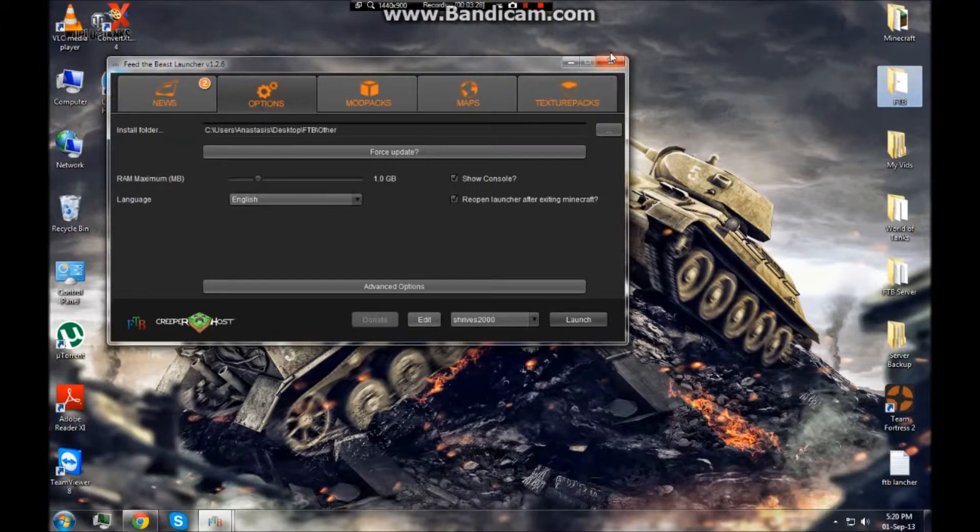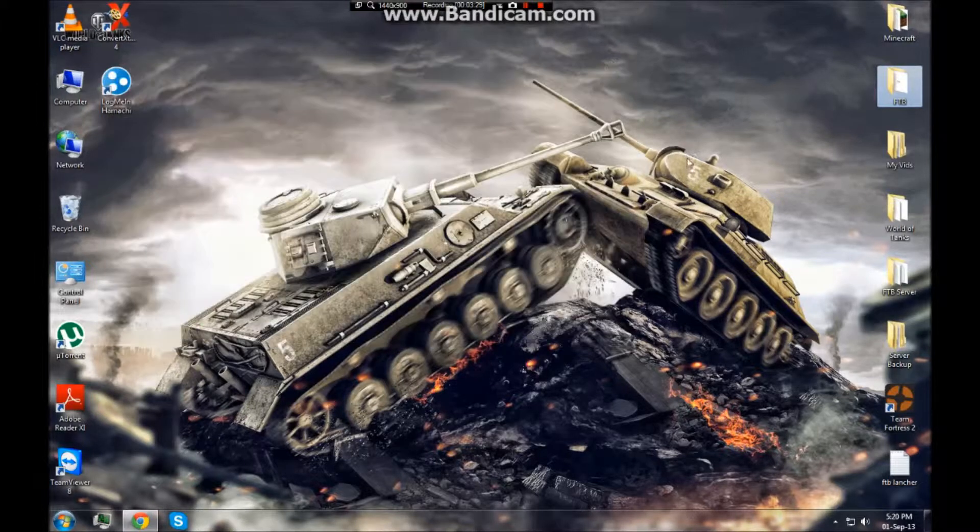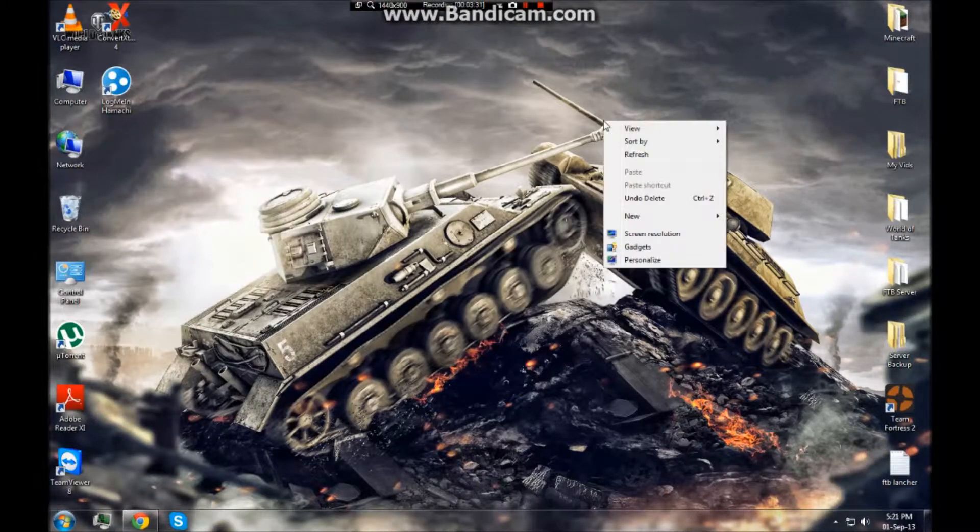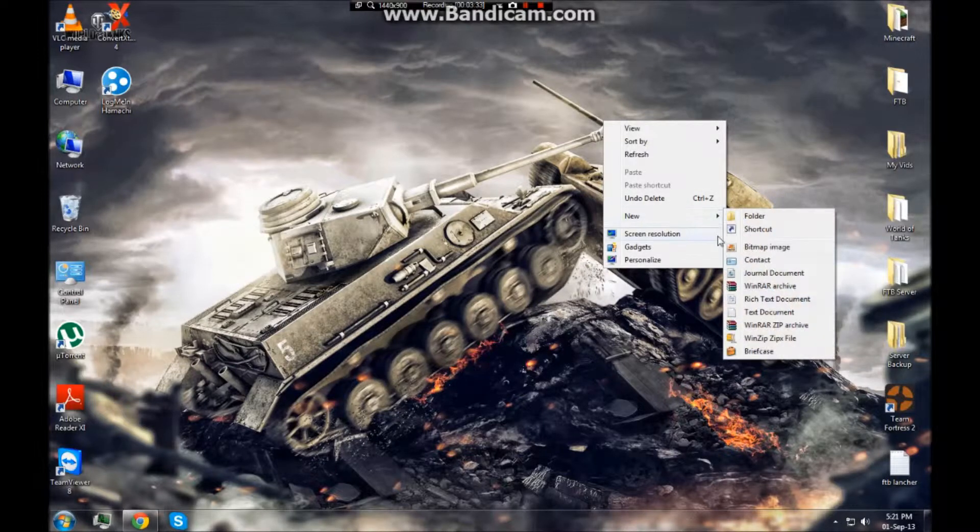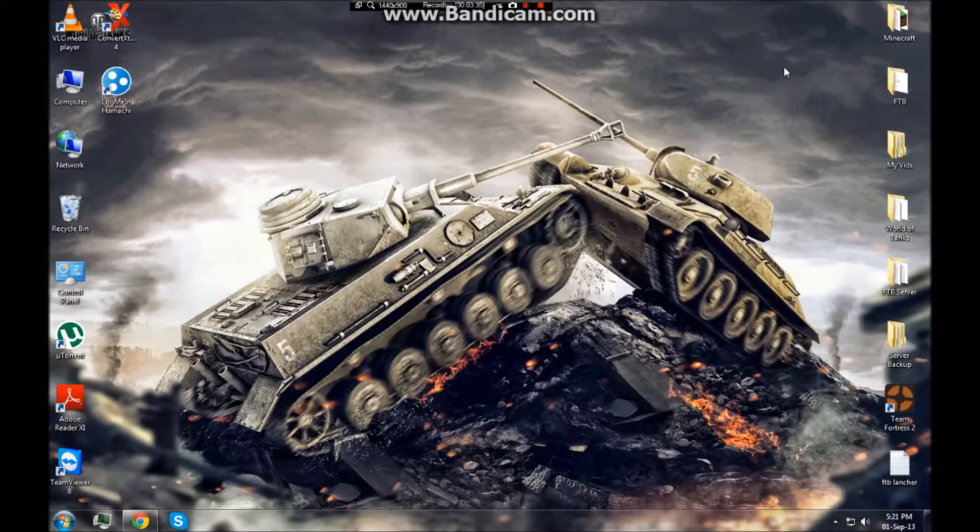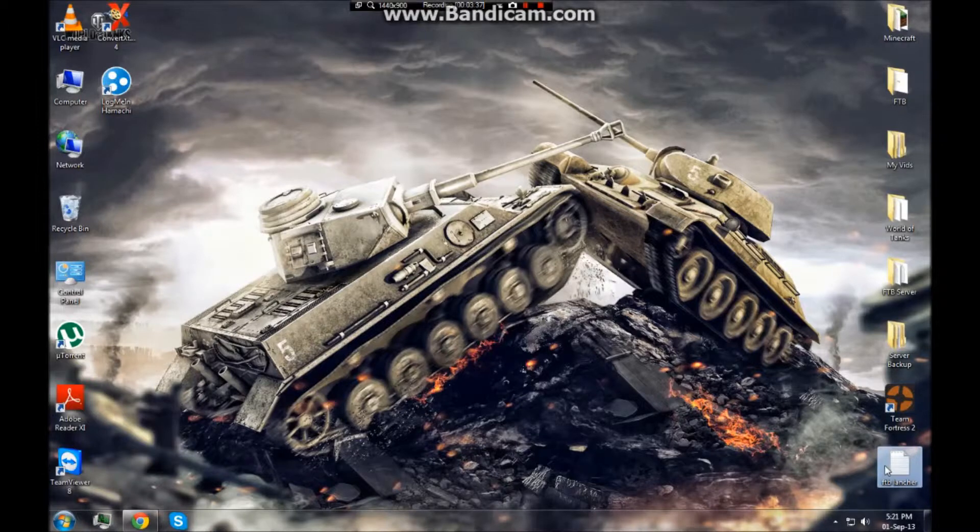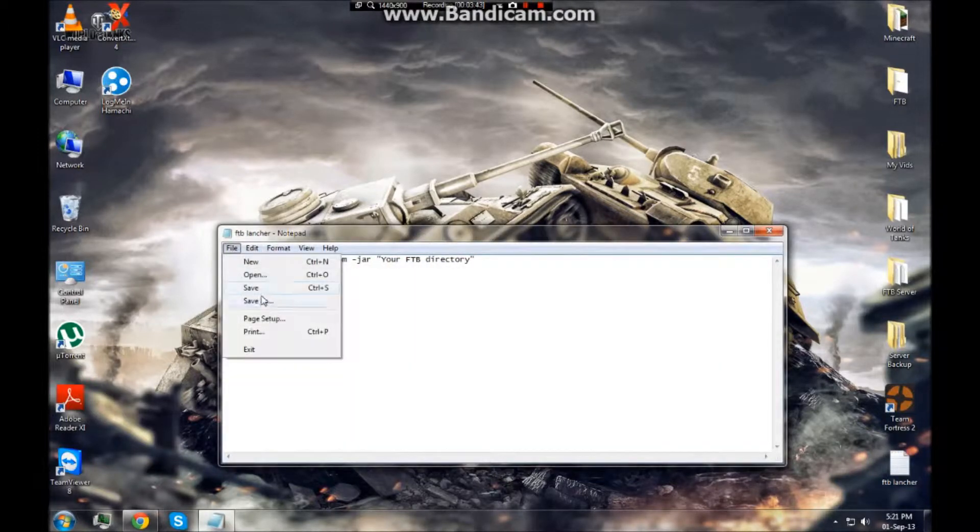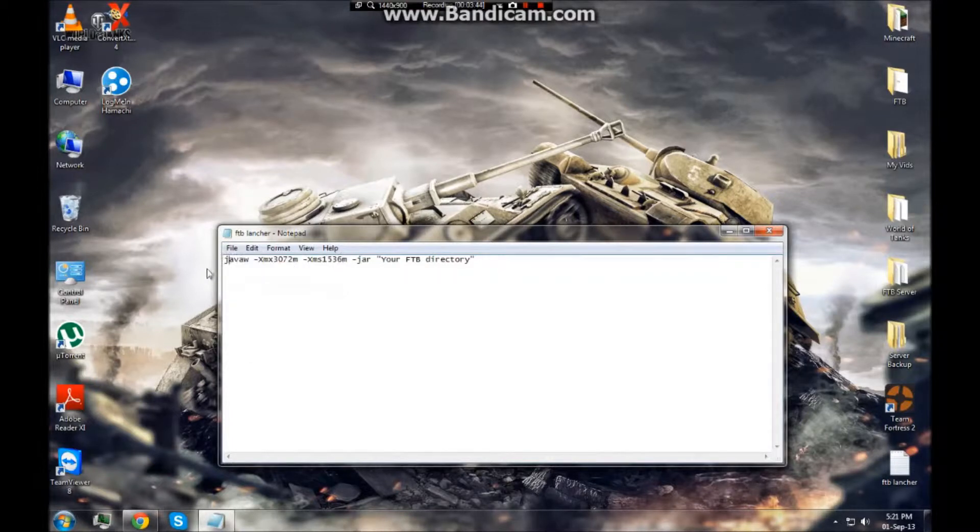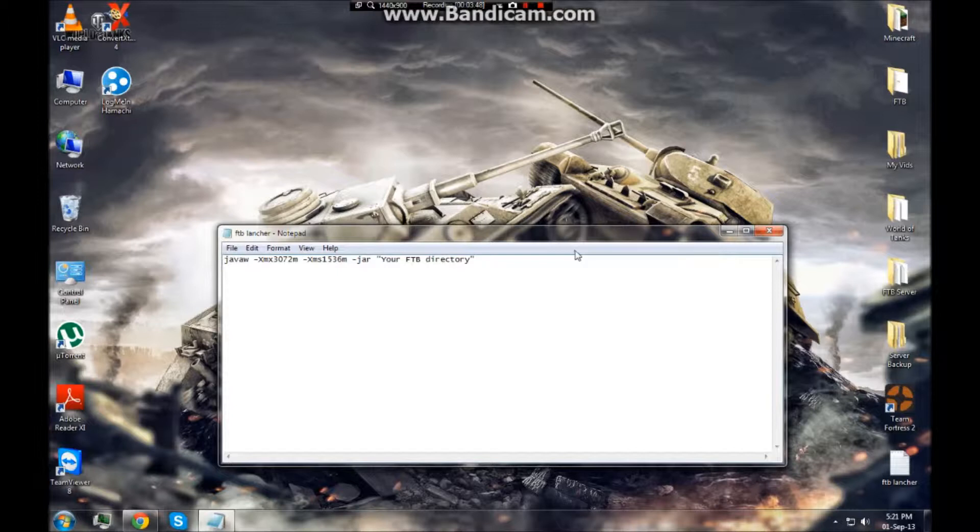Now what you want to do is close your launcher. You want to go click here, right click on your screen I mean, new text document. Now I'm not going to do that because I've already got what you need. This is what you're going to want to have. This will allow you to change how much RAM you are allocating to your game.